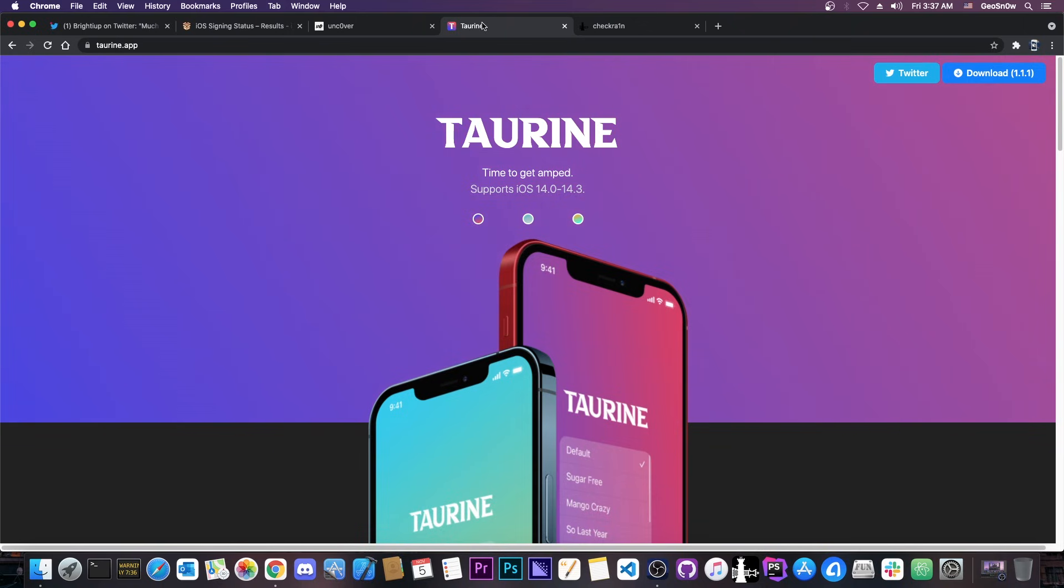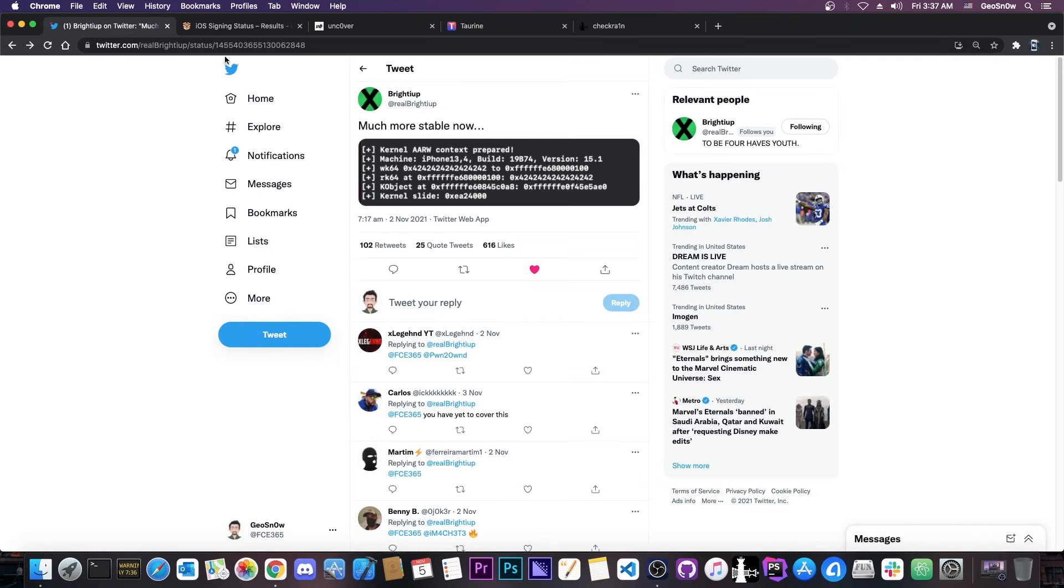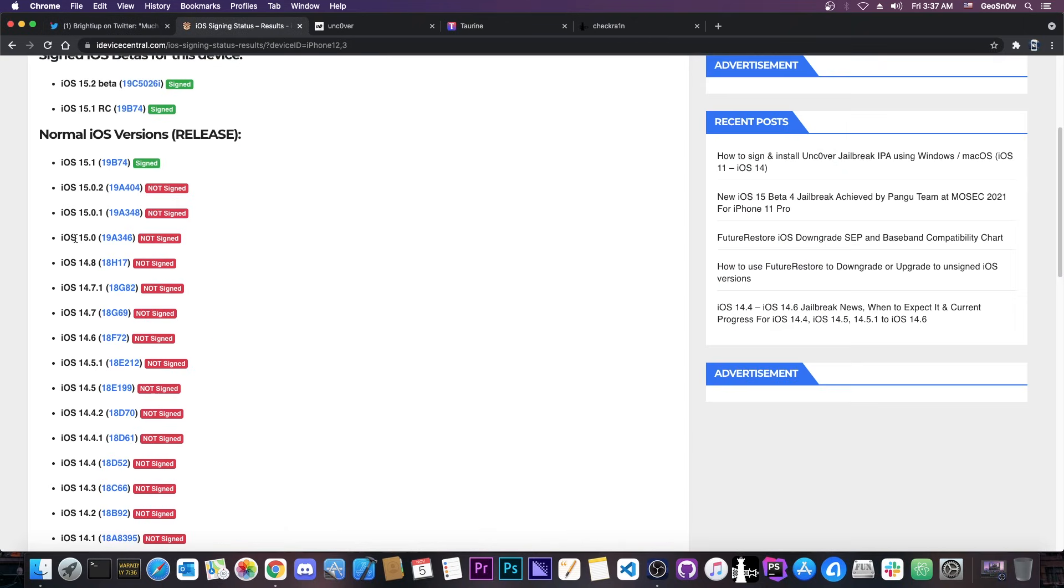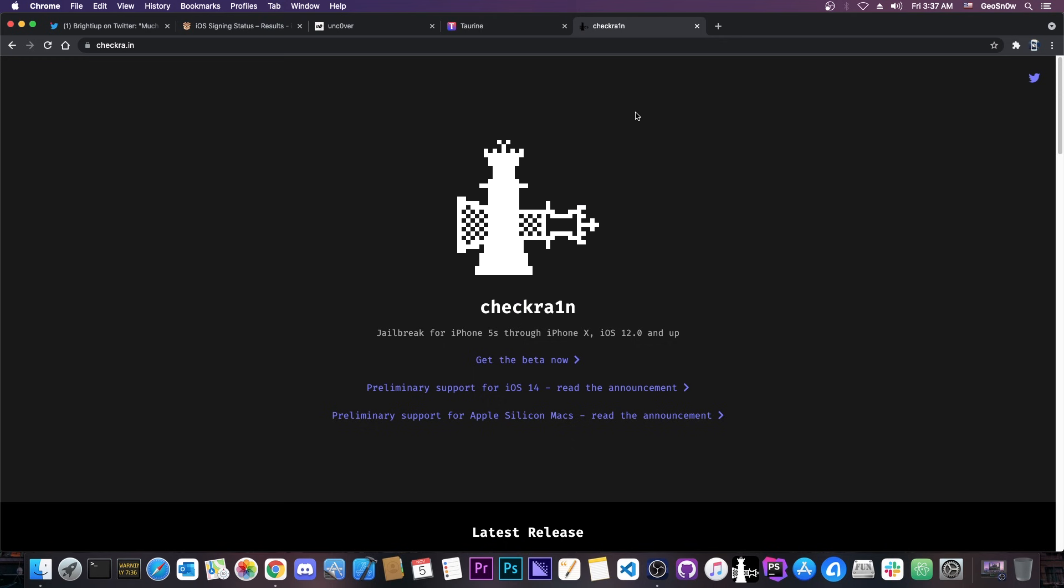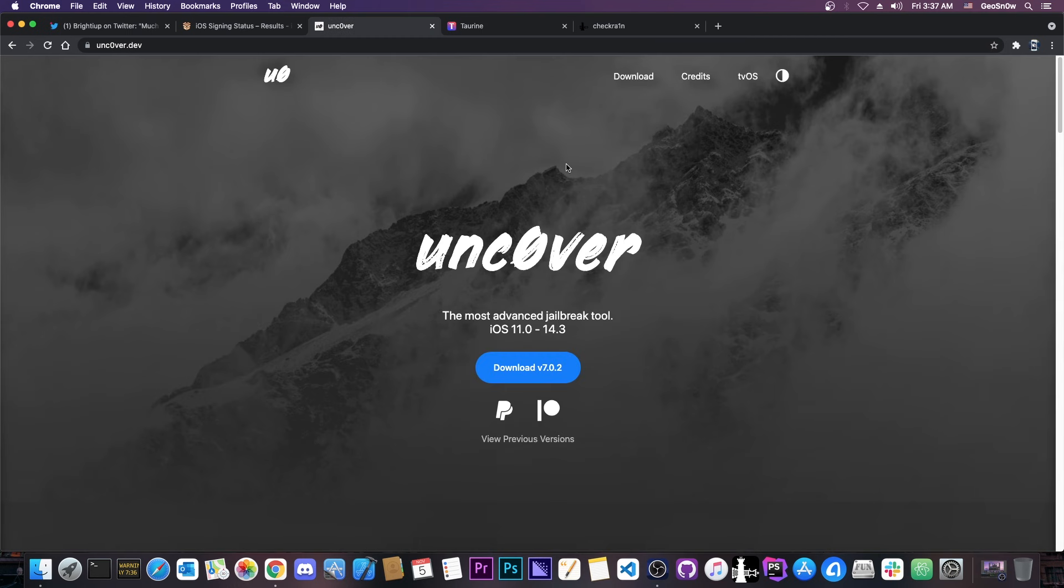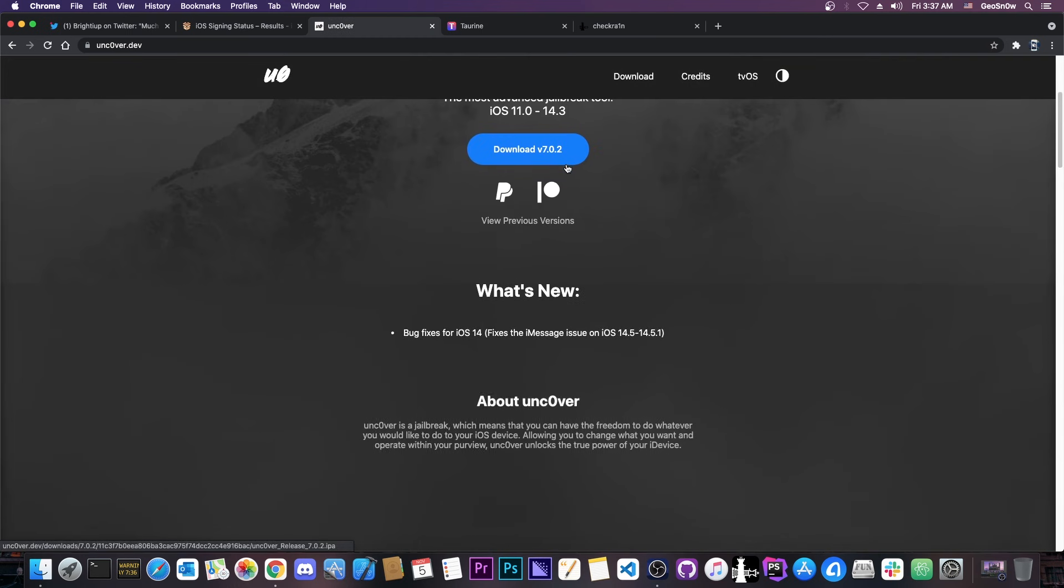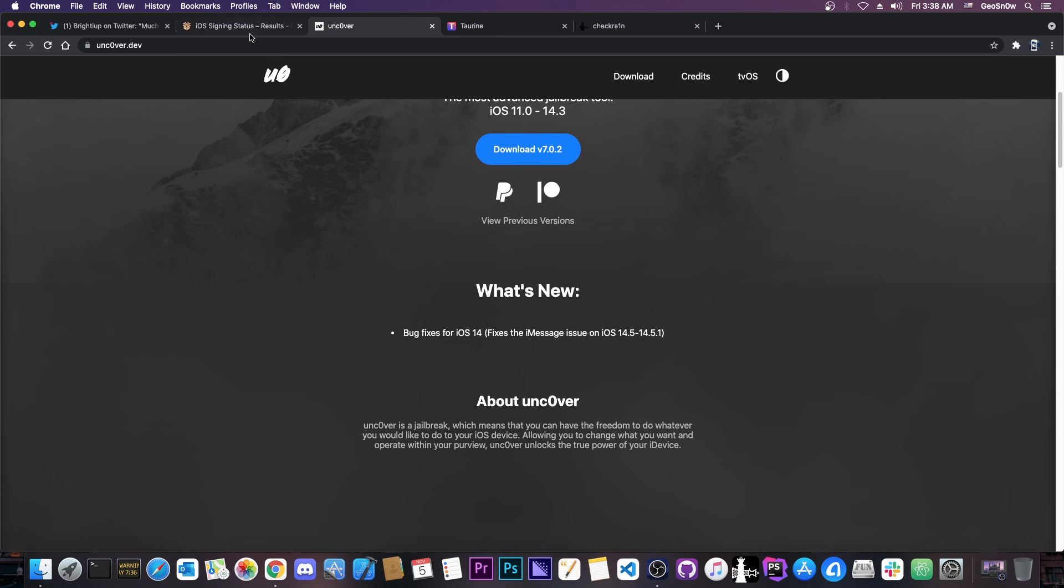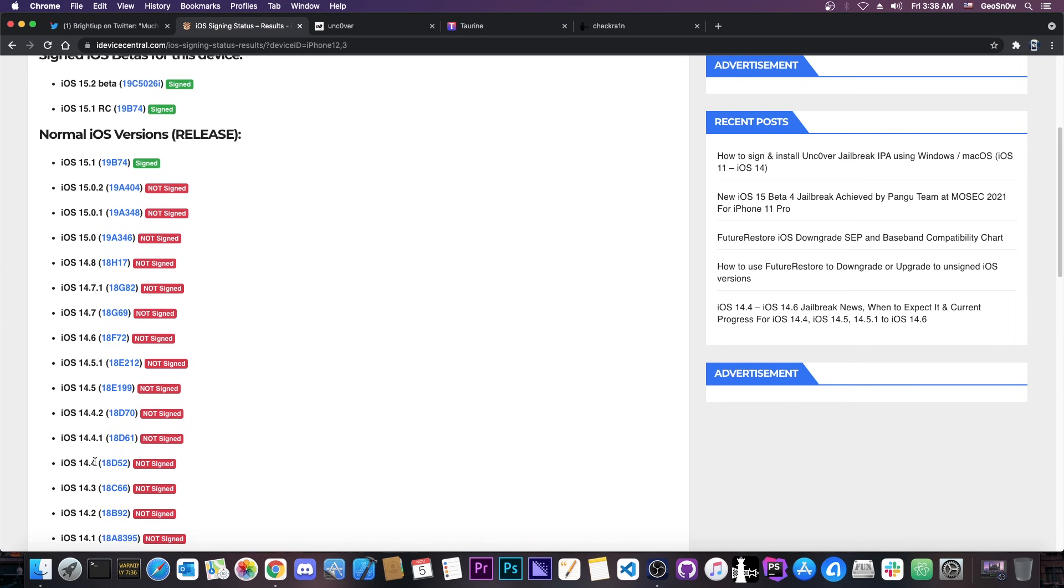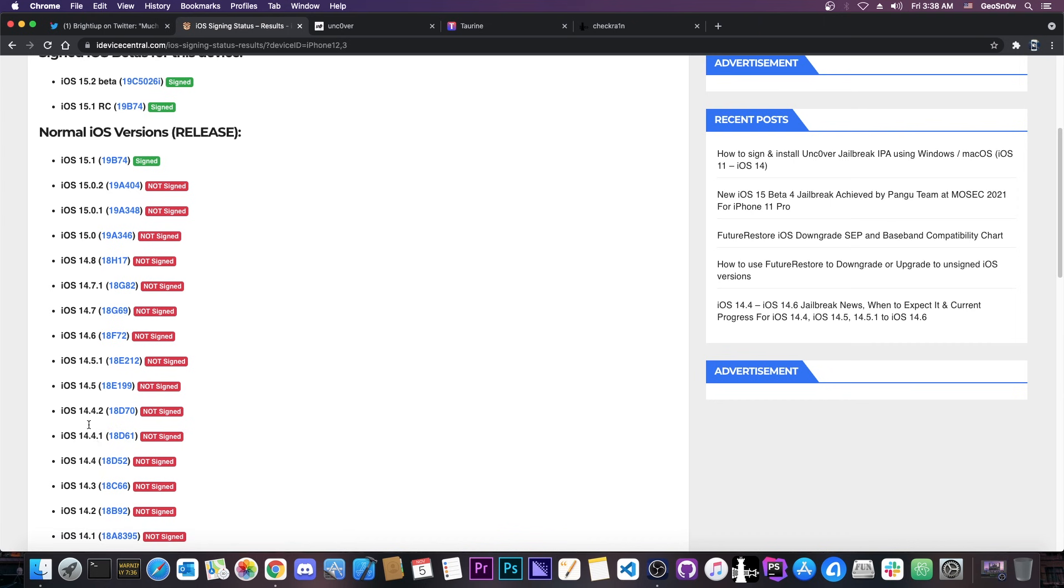Now for those of you who are running iOS 14.8 or lower you can jailbreak with CheckRain if your device is an iPhone 10 or older but for those of you on A12, A13 or A14 it's unfortunately not possible currently. So you will have to wait for Uncover. Now recently Uncover has been updated to support 14.5.1, 14.5 and of course 14.4.2 and 14.4.1 and also 14.4 but unfortunately that's that. Currently we don't have a 14.6 jailbreak for iPhone 12 or 11 or iPhone XS Max and so on.